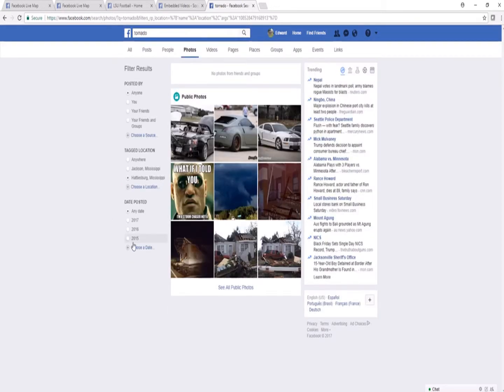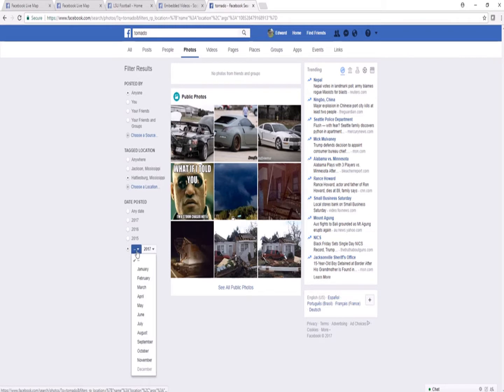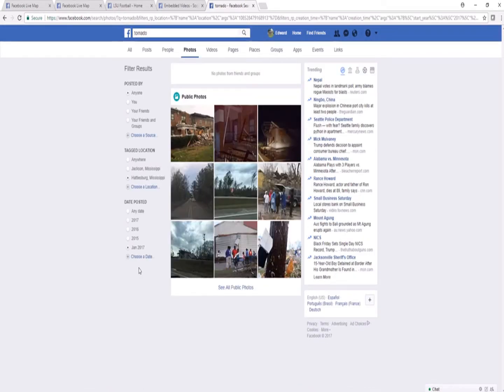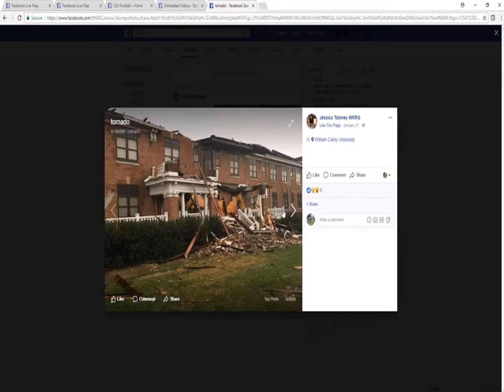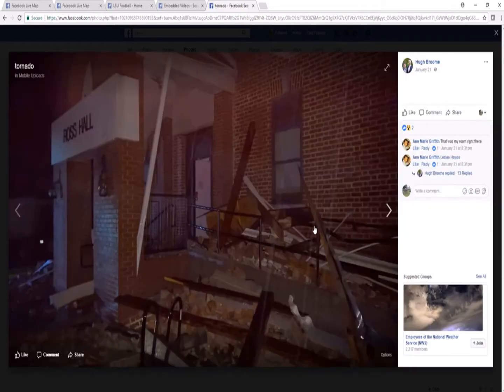And for my date, let's choose January of 2017 one more time. And look, we have photos of tornado damage from January 2017 in Hattiesburg. And this particular one is at William Carey University in Hattiesburg.